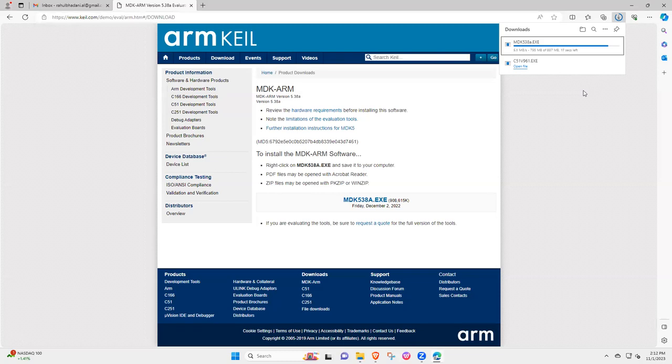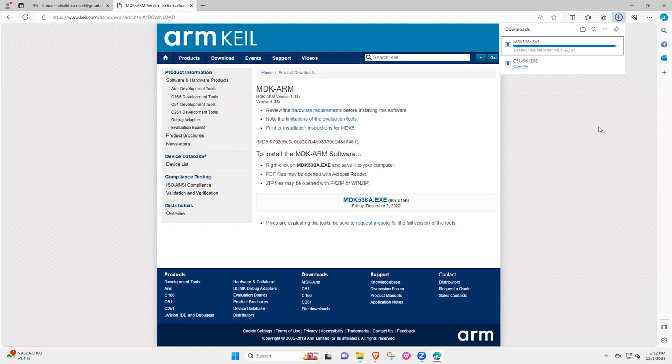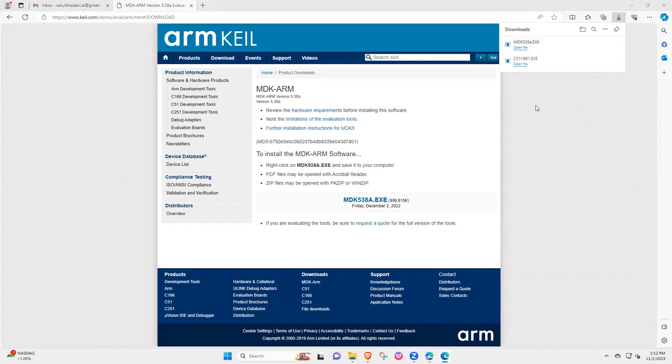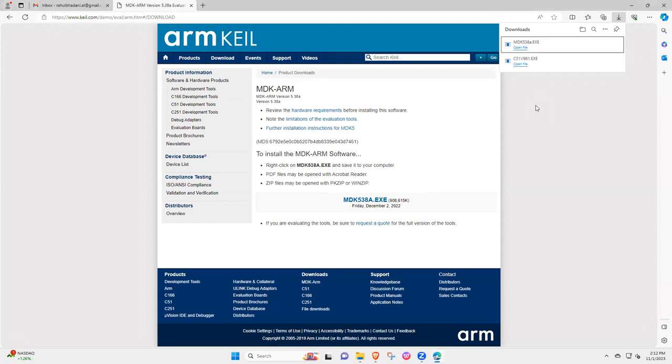So once this installation is complete, then we will select this and ask for installation. It's almost complete downloading. Almost there. So now you click it, so it will open it and it's going to take a little bit while.